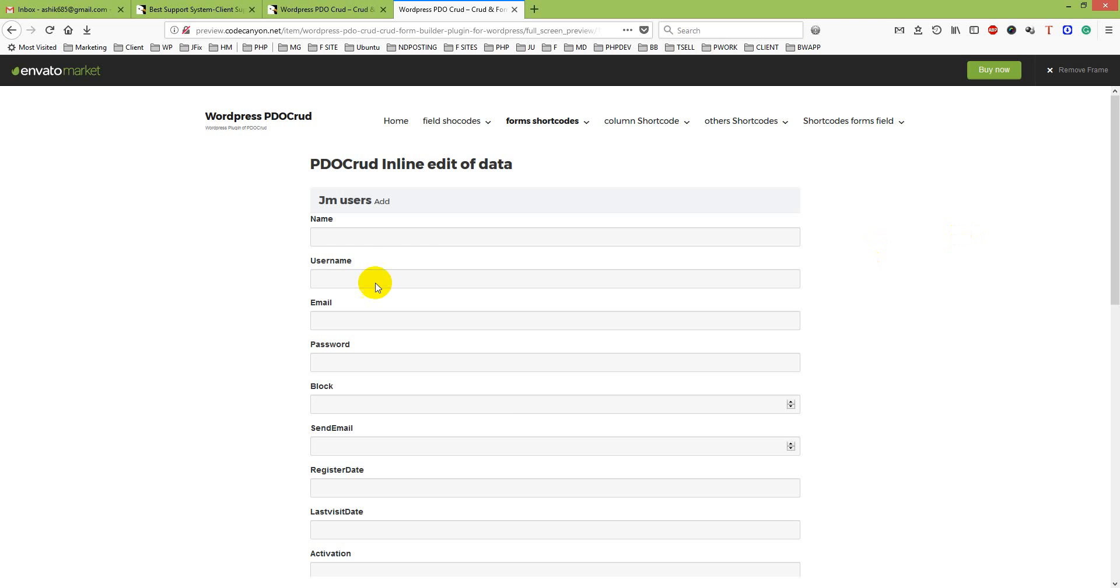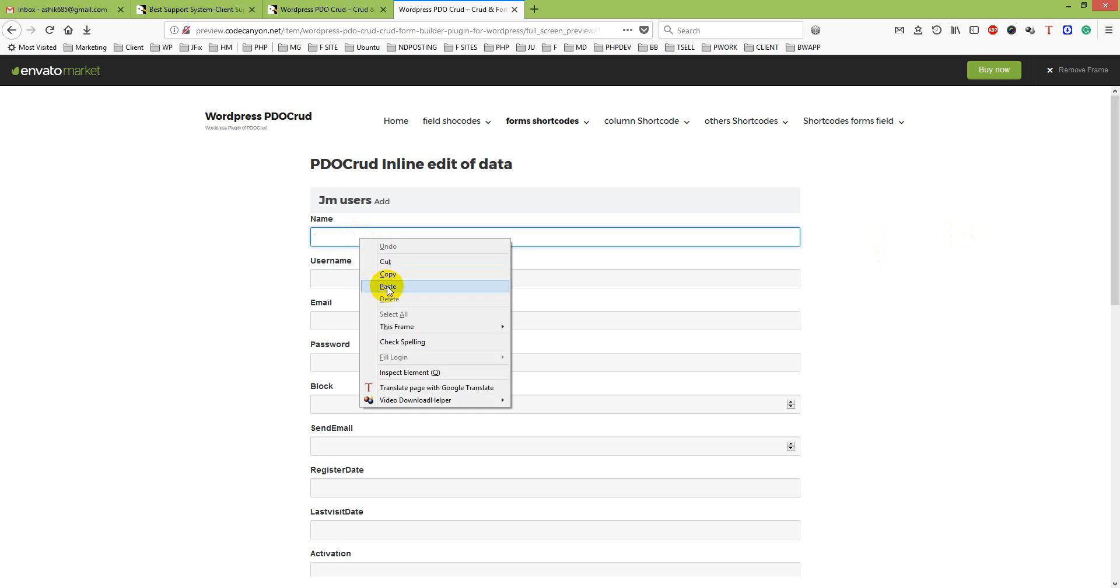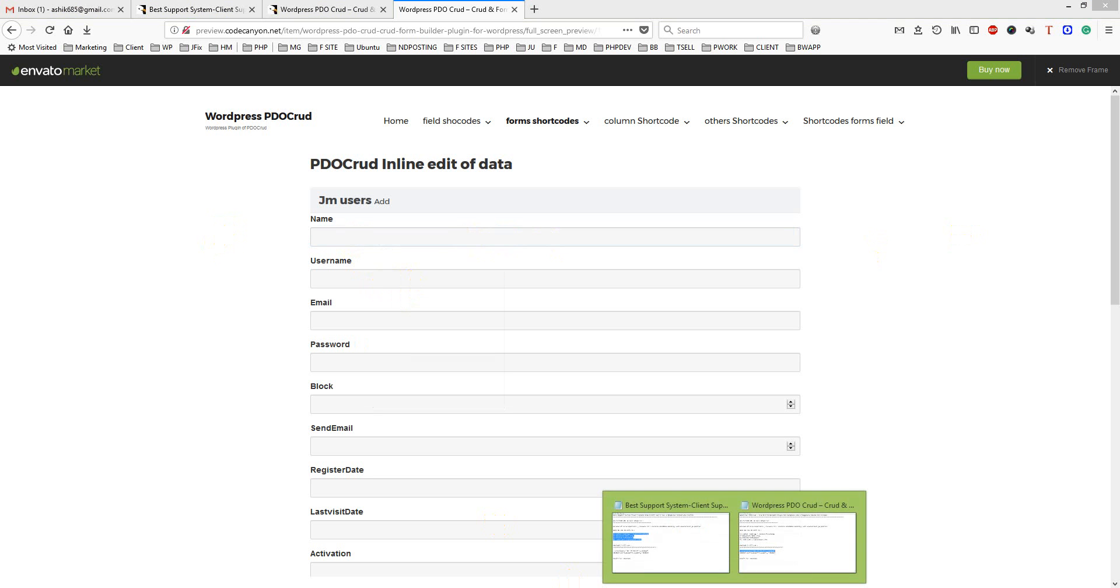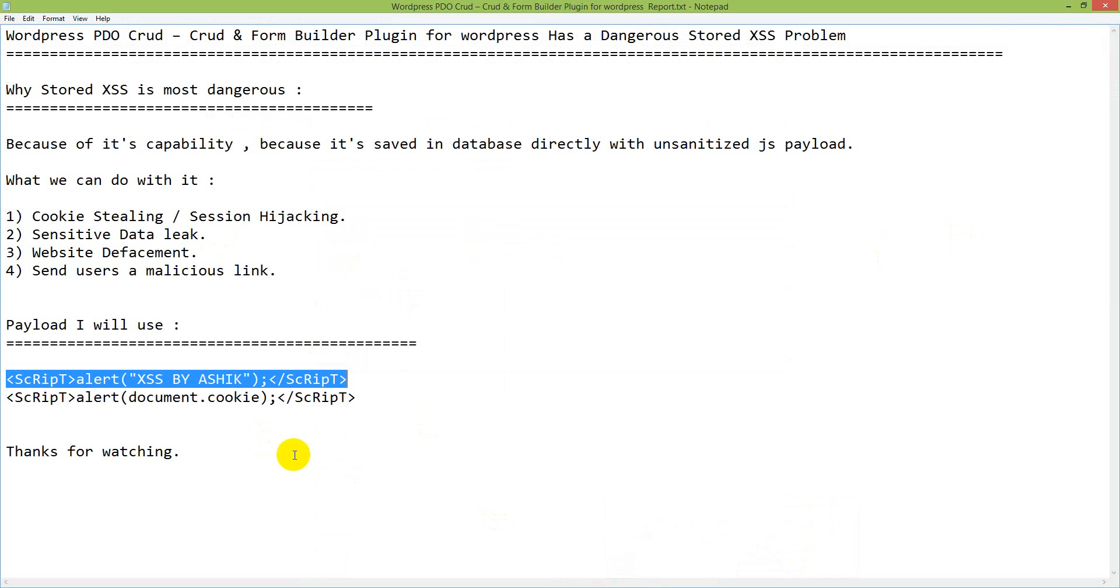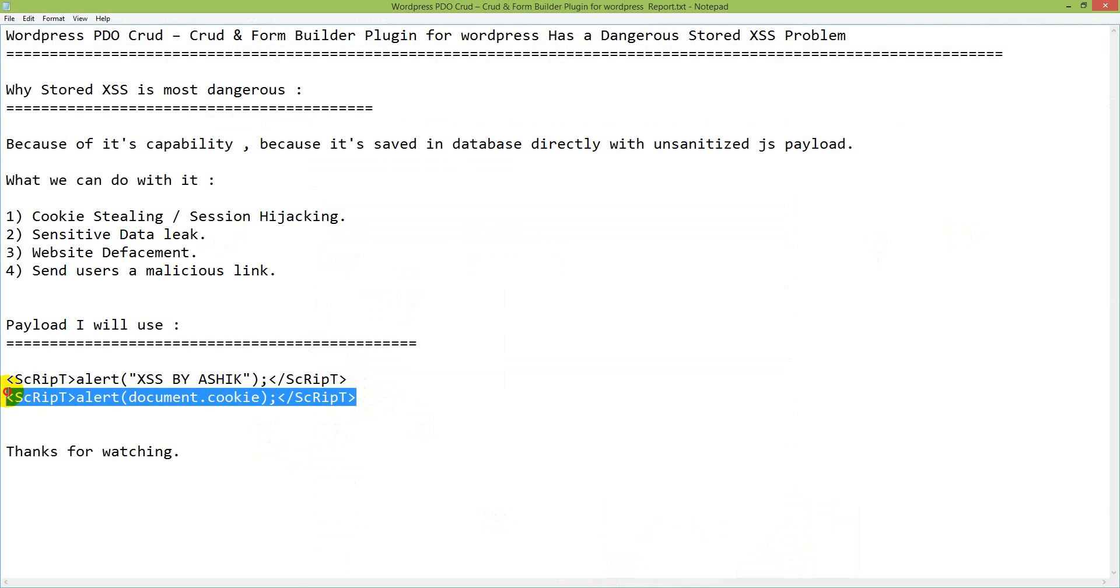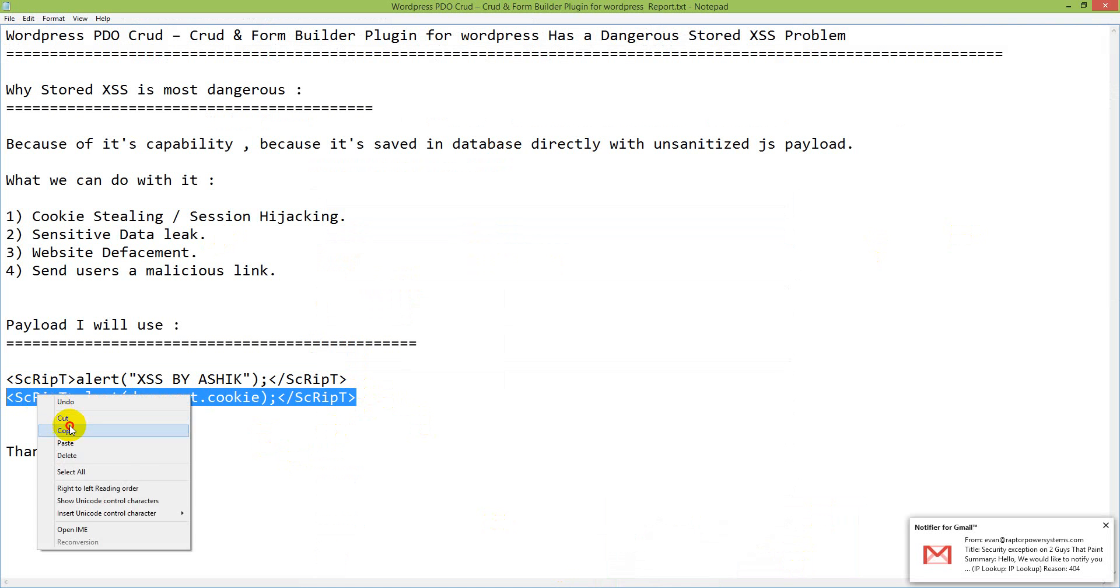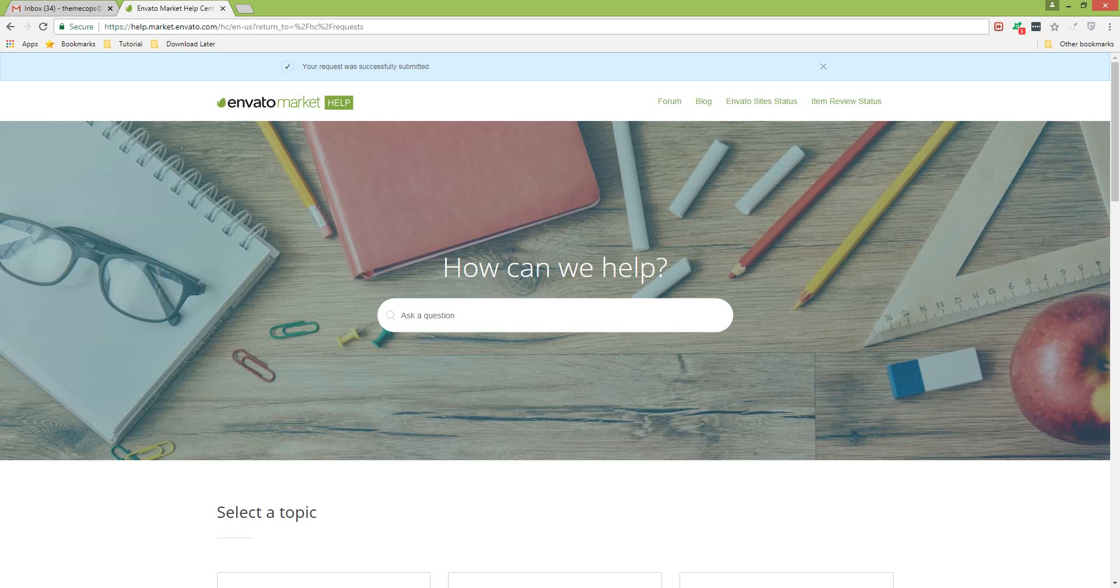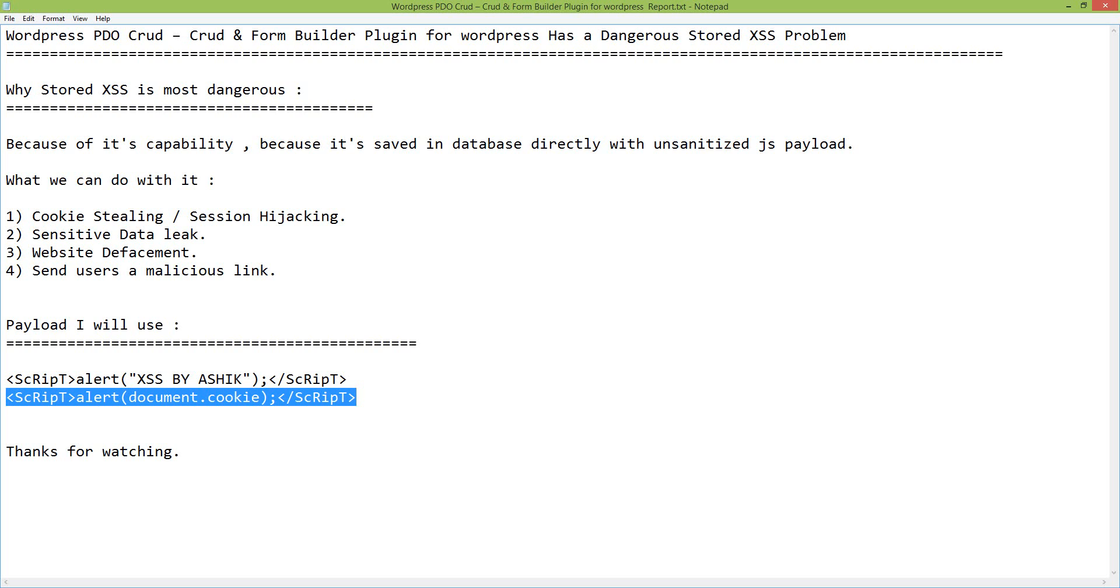From here I will just use XSS by Asik. Most dangerous is I will try to steal the cookie here. Let's try to do it.